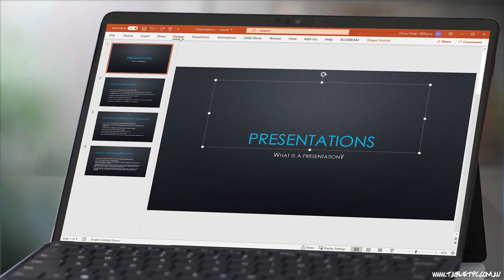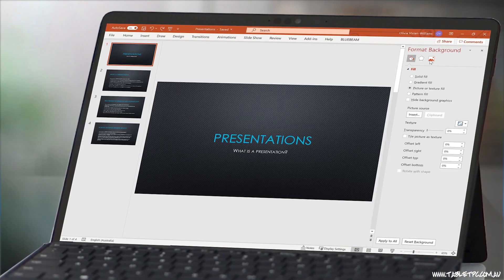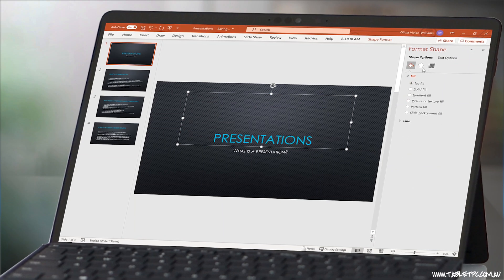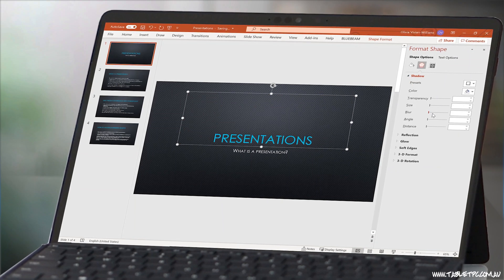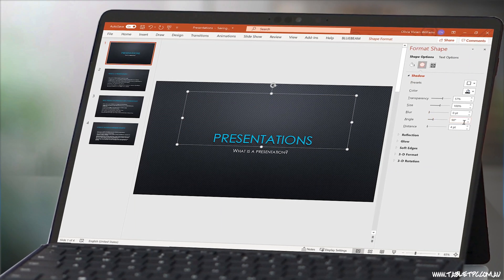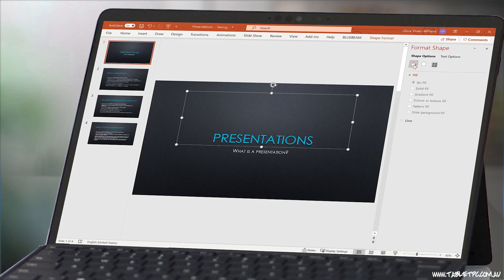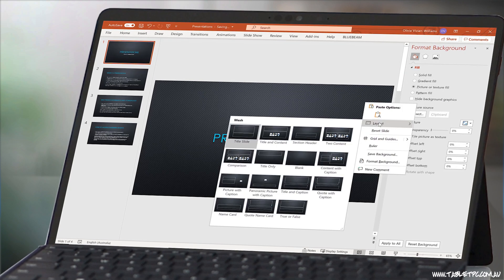I've often said that PowerPoint is an amazing presentation tool, but it's the worst place to create a presentation. If you've ever tried creating a PowerPoint presentation, then you've probably experienced quickly getting distracted by formatting, alignment, backgrounds, images and slide layouts.